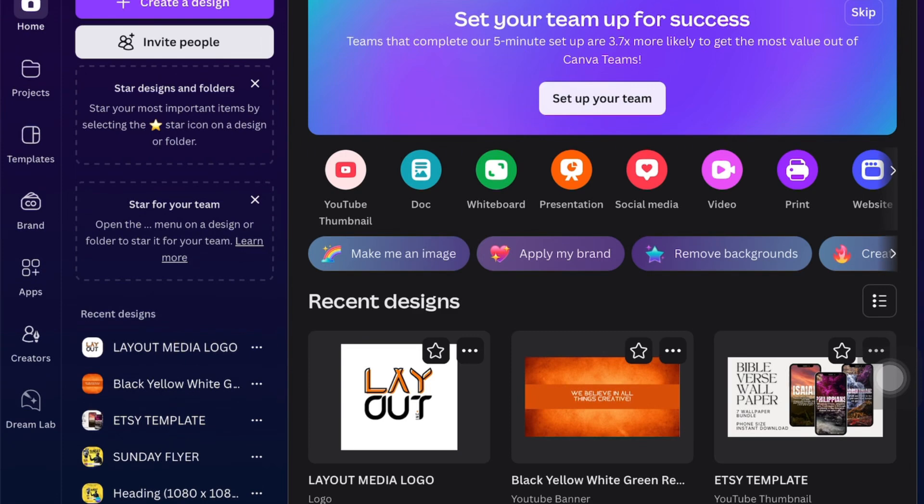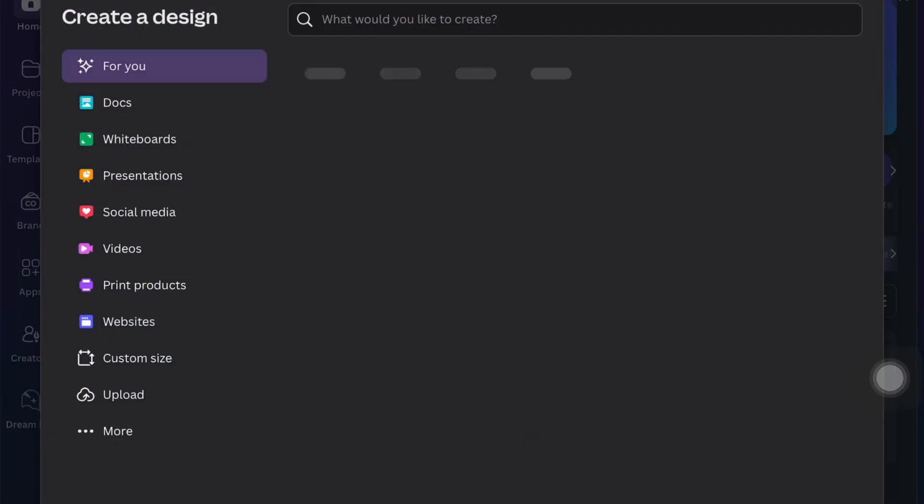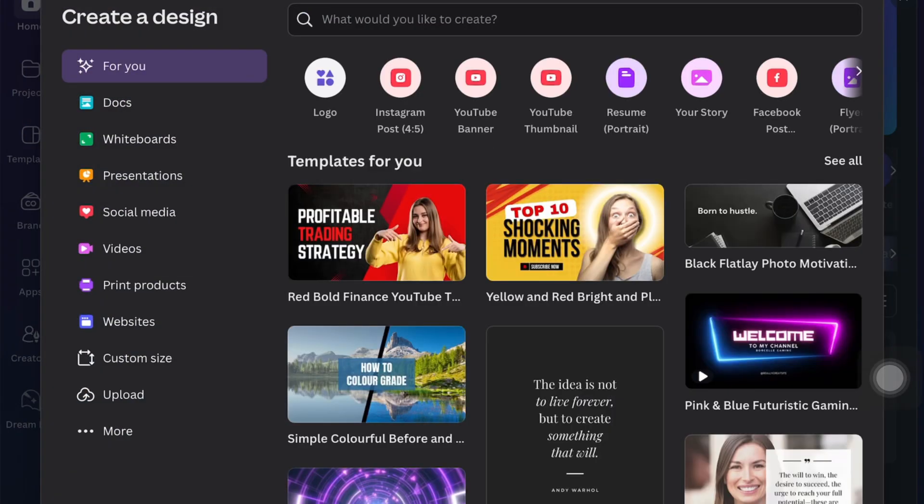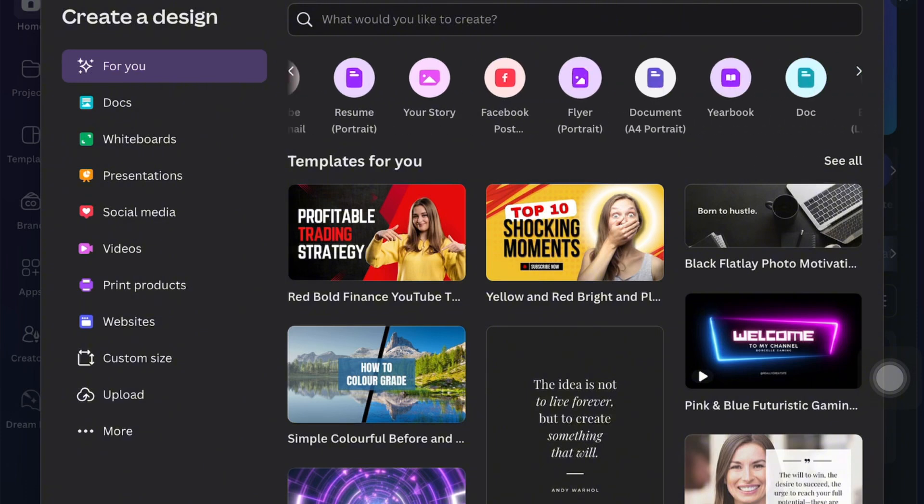Hi guys and welcome back to Layout Ink. Today we are going to be looking at how we can create a gradient effect on the pictures that we want to use on Canva. So as you can see, I'm just starting off on my landing page and I clicked 'Create a design'.